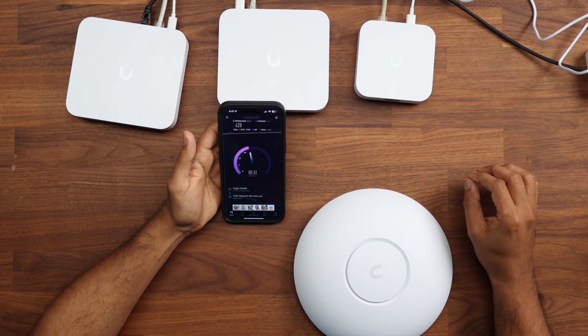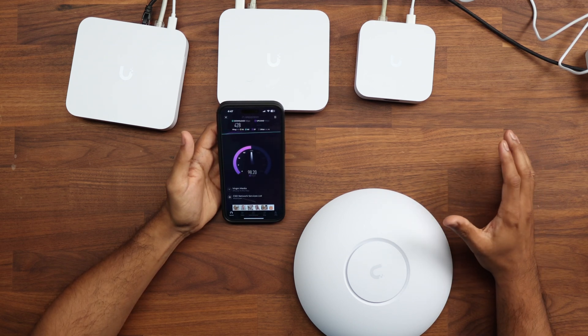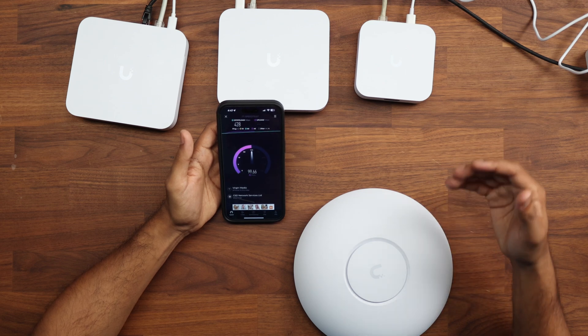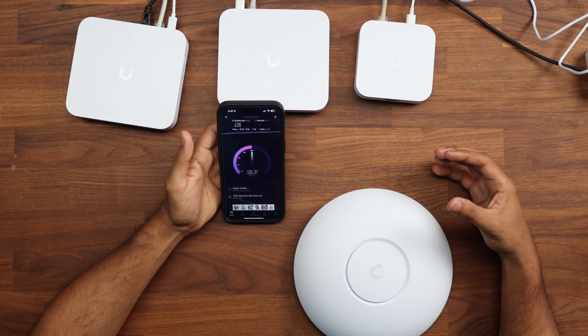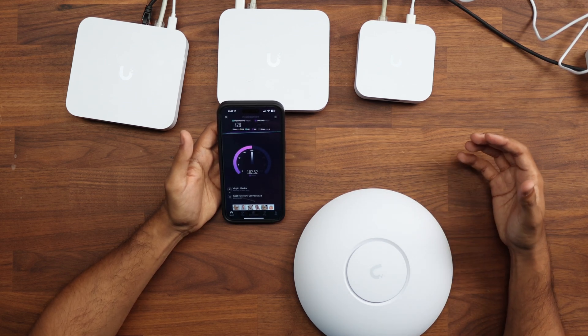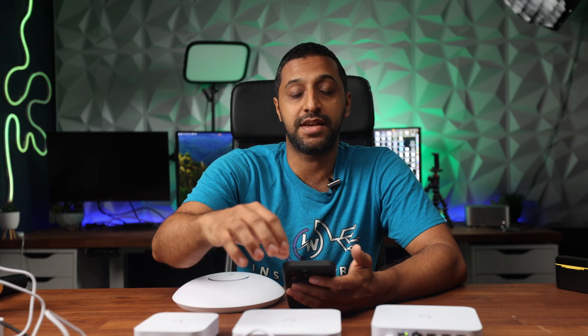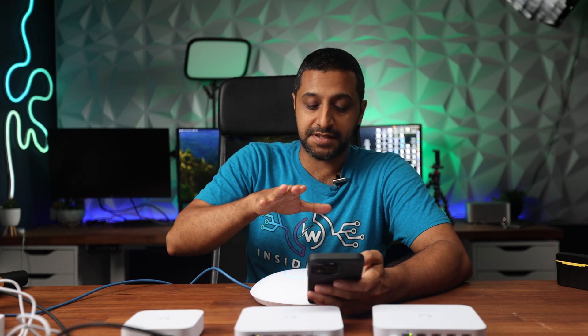In terms of the download speed, we're getting around 428 megabits per second. And in terms of upload getting the maximum, which is around 100 megabits per second. So that's what we're getting with this. Let's move to the cloud gateway ultra. I've turned off the UniFi Express to make sure there's no signal interference. And this is the U7 Pro. Now again, it's straight out of box with no configuration.